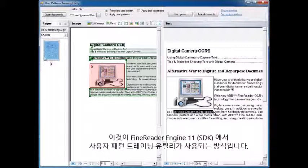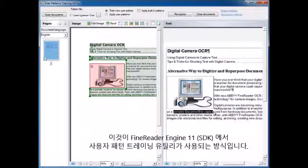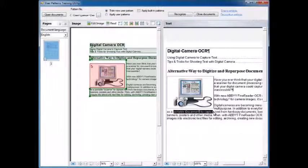This is the way that the user pattern training utility is used with FineReader Engine 11.